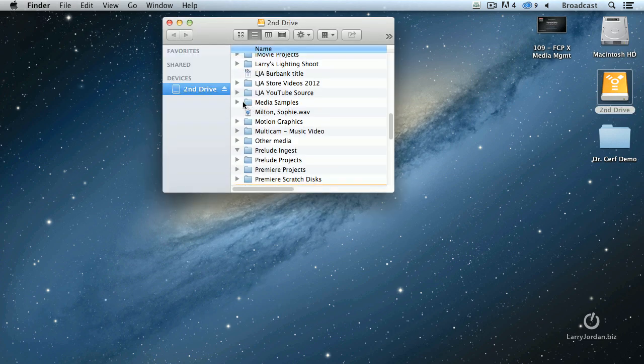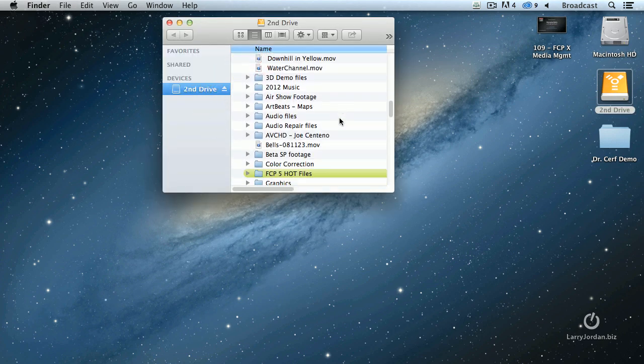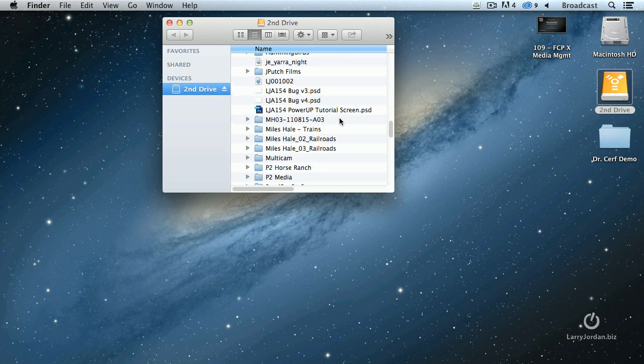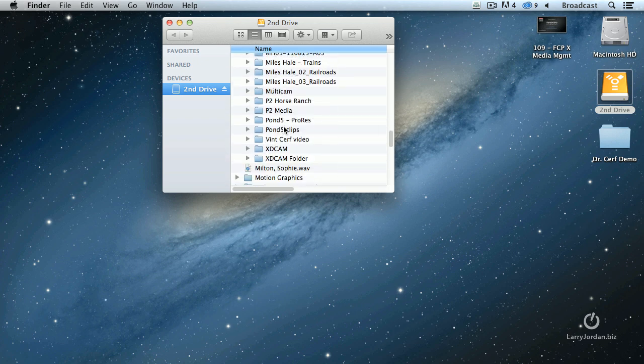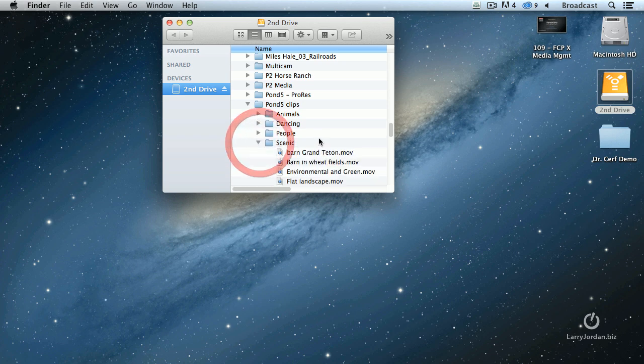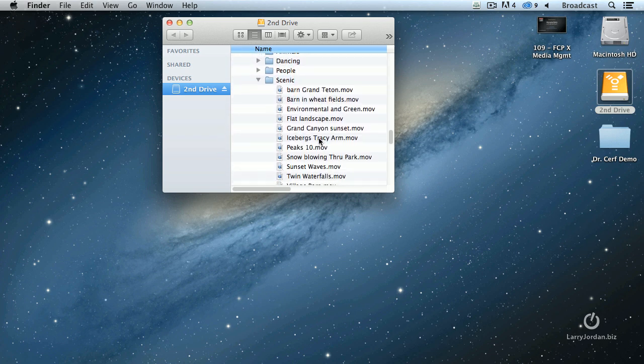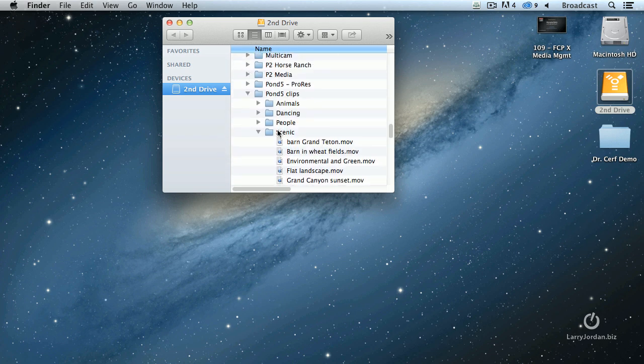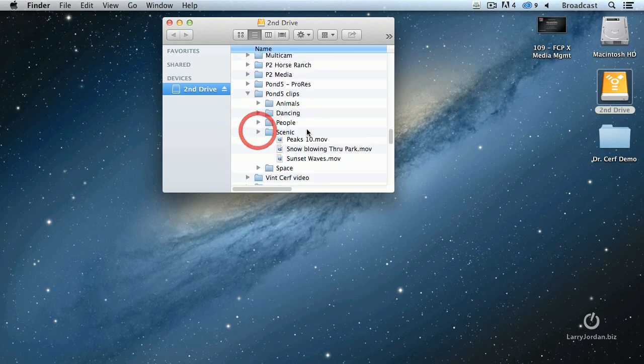As we scroll down in the Media Samples folder, in the Pond5 folder right there, what I've done is I've taken all of my Pond5 clips and divided them into five groups: Animals, Dancing, People, Scenic, and Space. The individual clips are contained inside that folder.